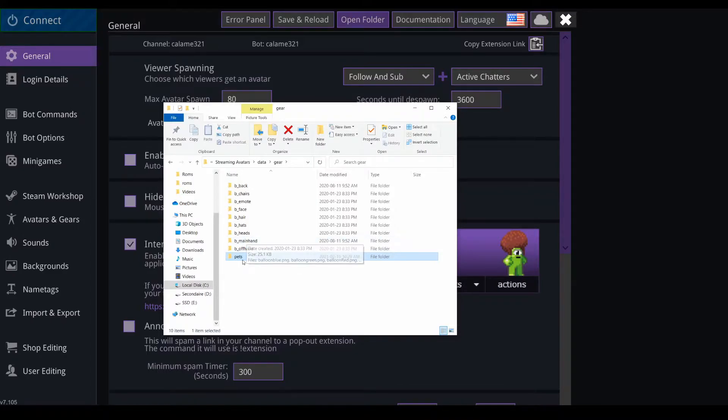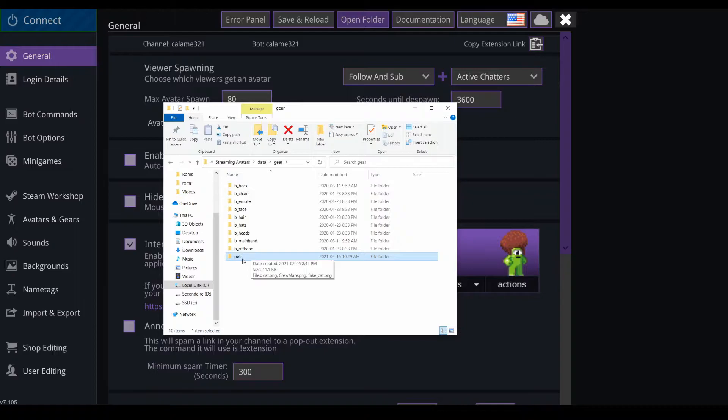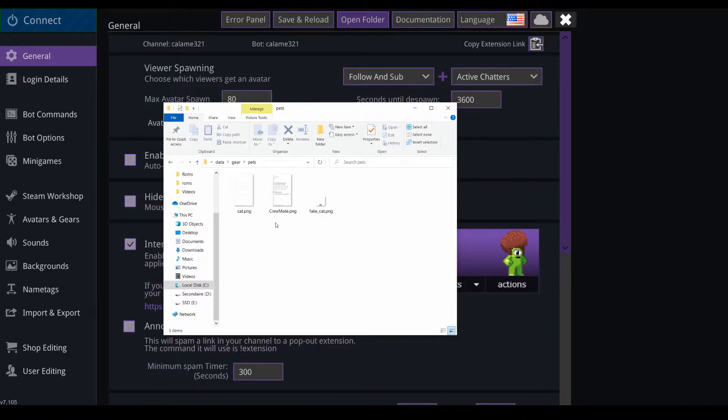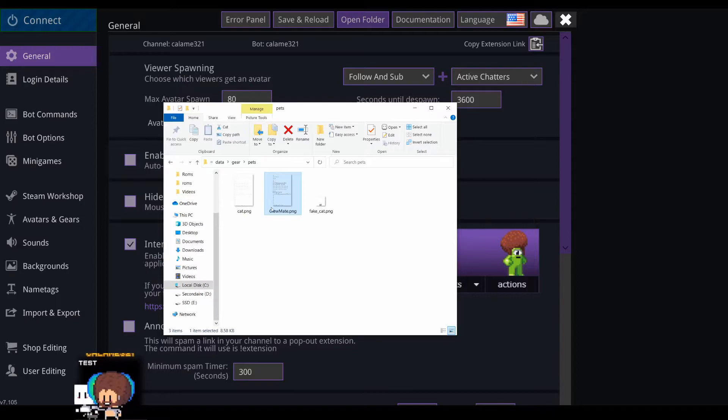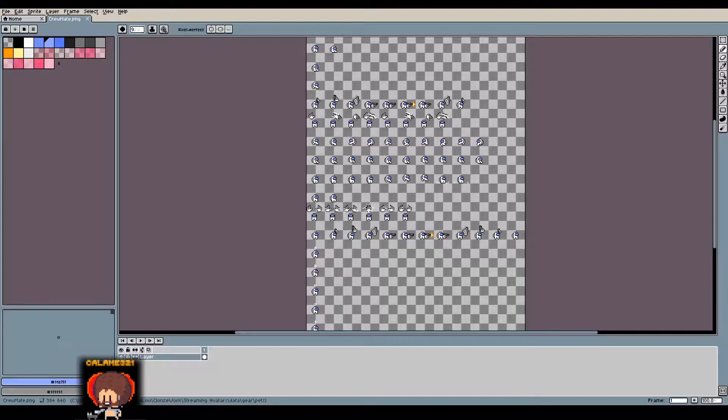You can create any other kind of gears that you can think of. Inside of the folder pets, I created three pets: I have a simple cat, a really simple one, a crewmate, and a fake cat. So let's open this one.